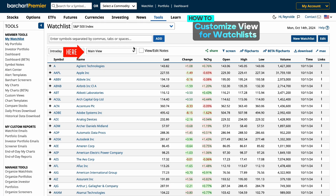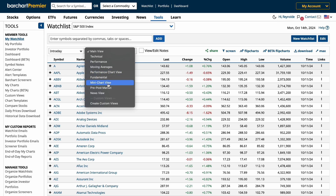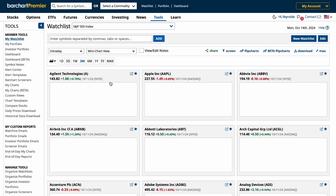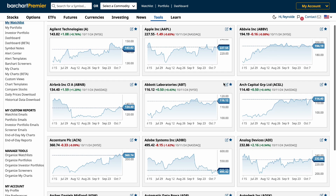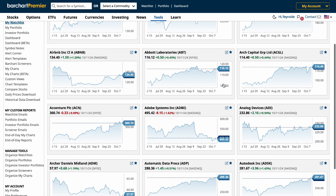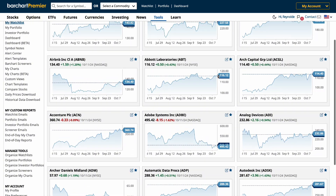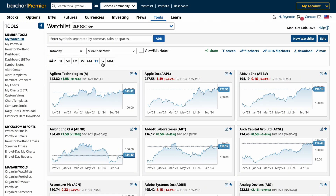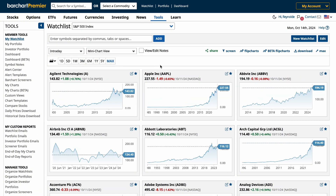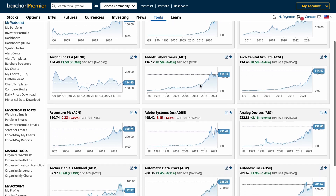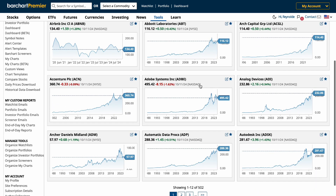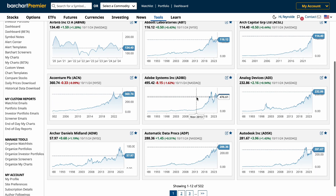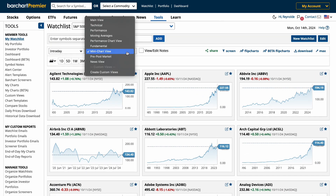Once you've created your new watch list, Barchart offers several view options that let you analyze your data from different angles. Like this chart view, where you can quickly compare the performance of all the stocks in your watch list through mini charts. This is a great way to visually track price trends and identify patterns at a glance based on your preferred time range.